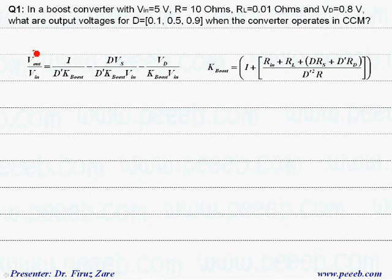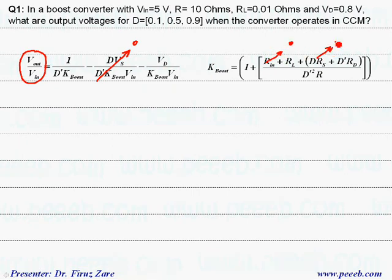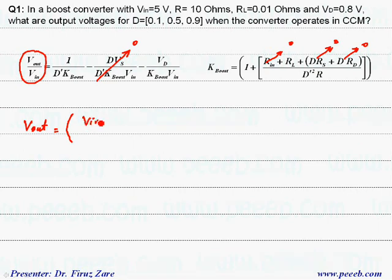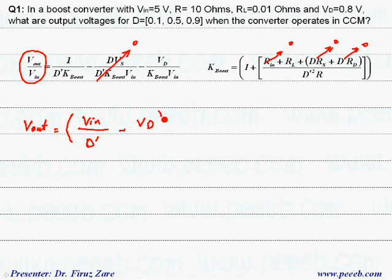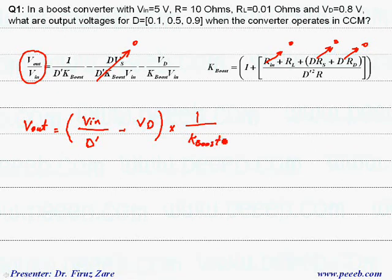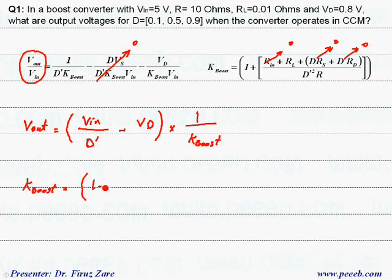This is the conversion ratio. Because the voltage drop across the switch is 0 — considering an ideal switch — and these resistors are 0, we can simplify the equation. The output voltage equals V_in divided by D' minus V_d times (1 / k_boost), where k_boost equals 1 plus R_L divided by (D'^2 times R).